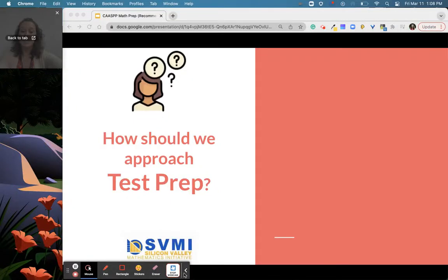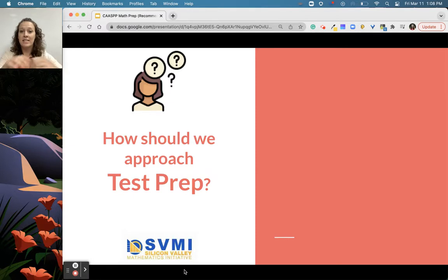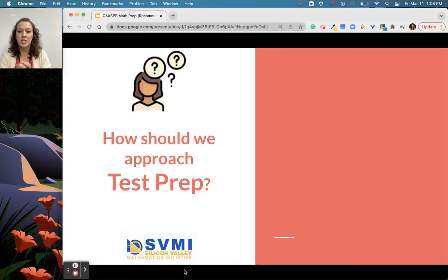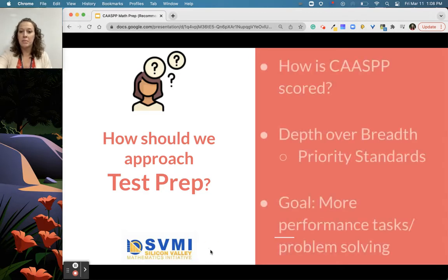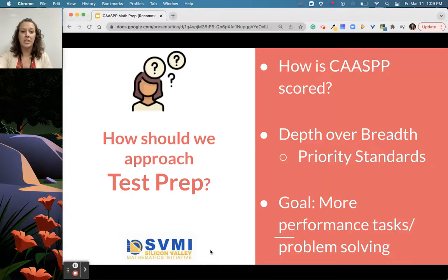Hello, everyone. This is Alicia Zari, one of your Sunnyvale math coaches. This is March 2022, and we know there are a lot of questions around what CASP testing looks like. We haven't done it in a few years, so this video is going to be about how CASP is scored for math, our recommendations in terms of priority standards and what to focus on for instruction, as well as how to include more problem-solving and performance tasks in your instruction.